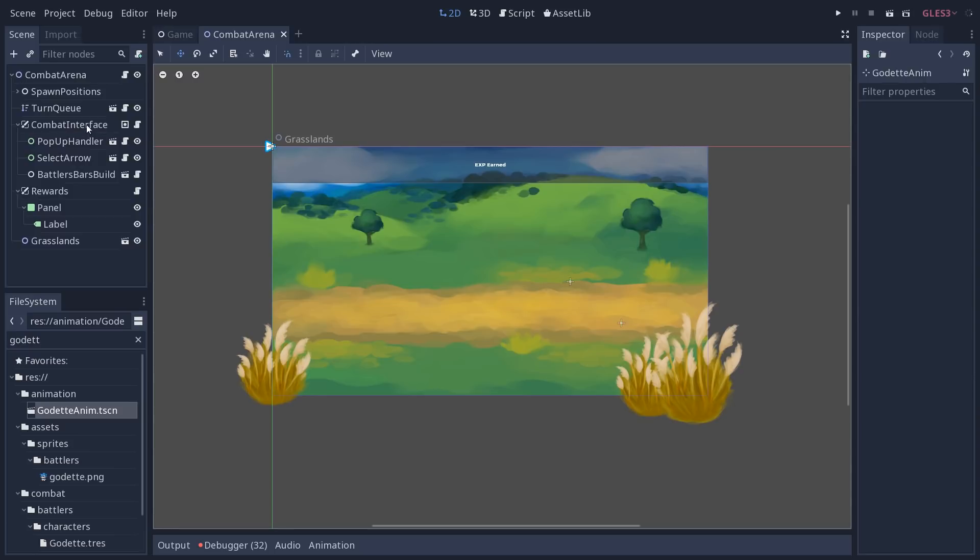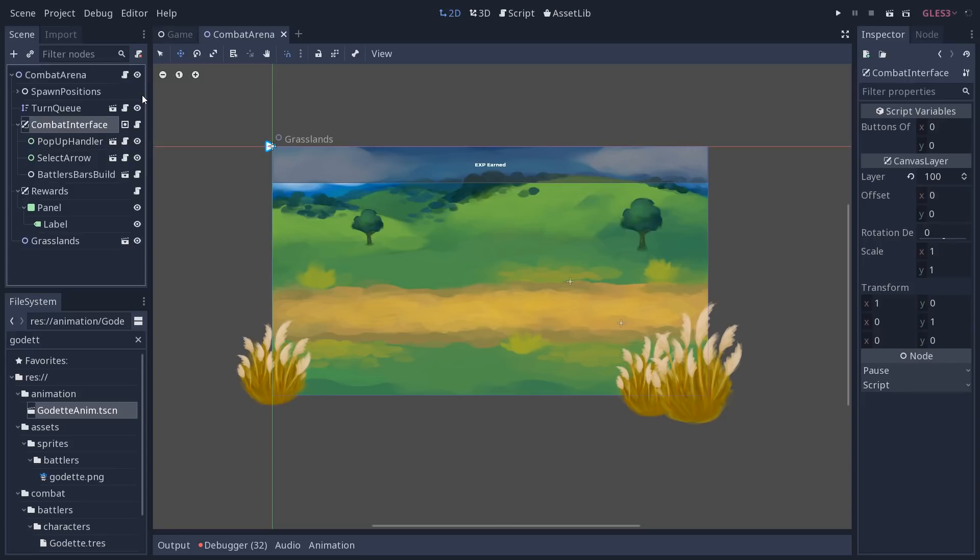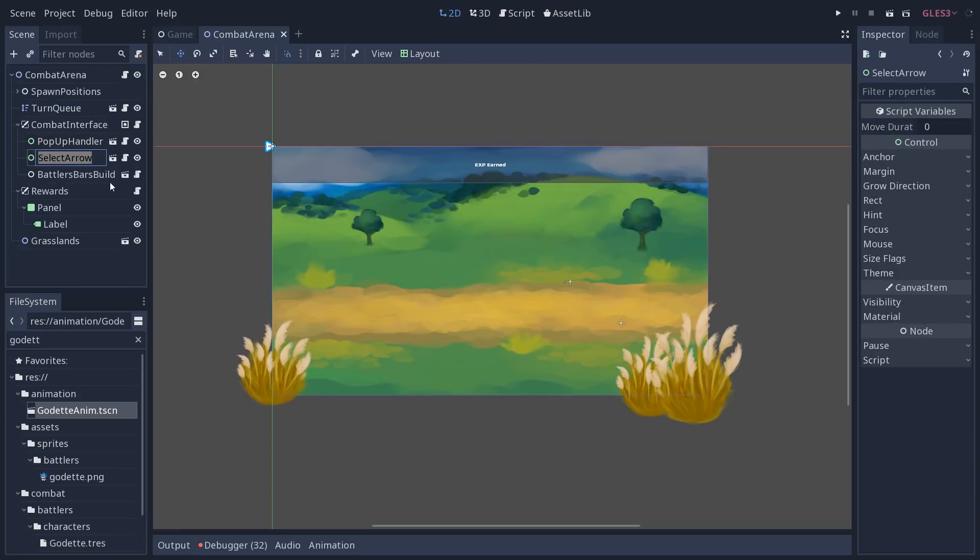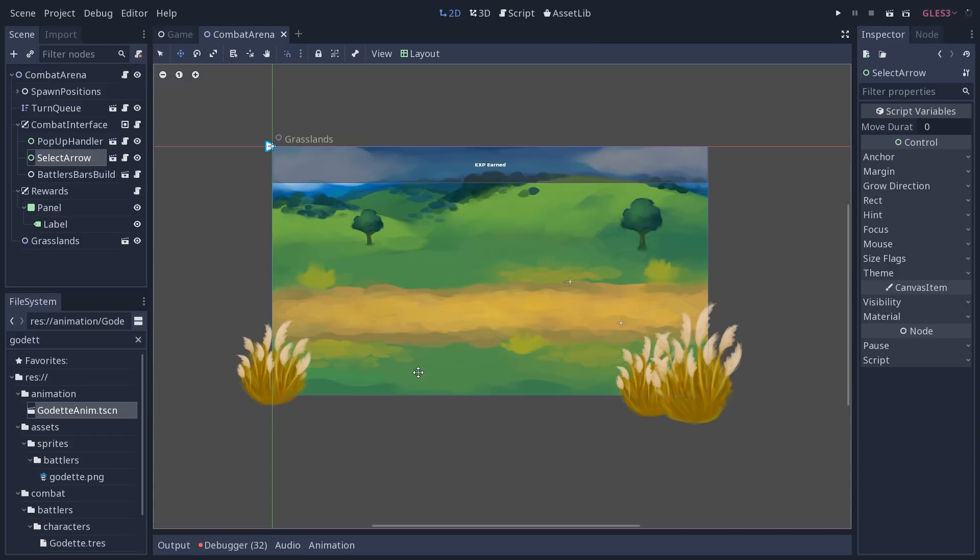Then you have the combat interface. So you have the pop-up system that shows these numbers popping up over the characters. Then you have the select arrow that we use to select the characters. So this has been improved in this version. It doesn't work with multiple targets yet, but the code is now in place to support multiple targets. For example, if you want to use a skill on multiple enemies. We just didn't code the part that would duplicate the arrows. Final Fantasy style. Because we also need to add touch support and to think about it moving forward.